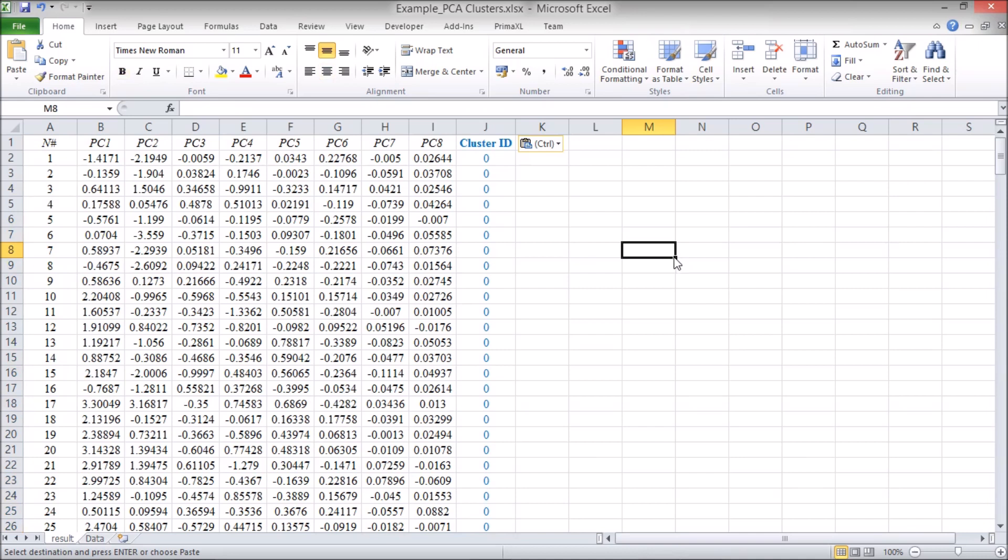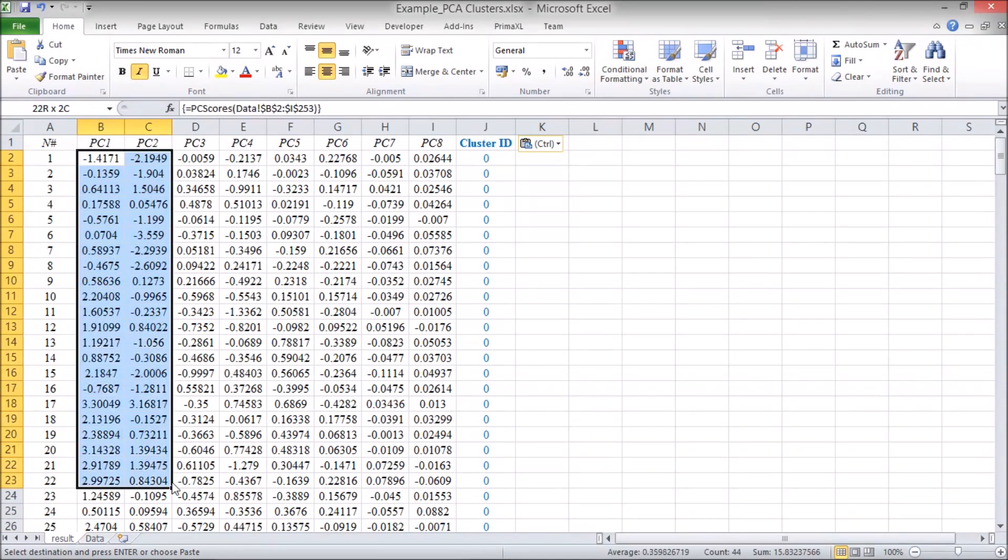Now, we select the first two columns up to the row where the cluster number 0 ends.